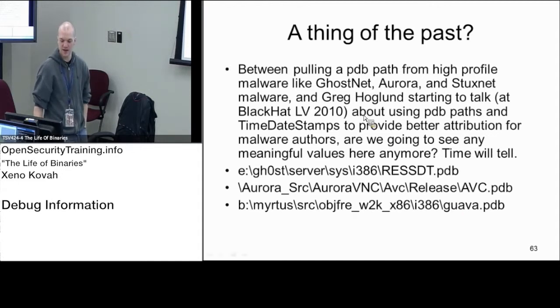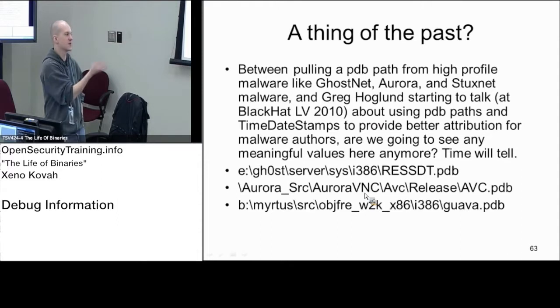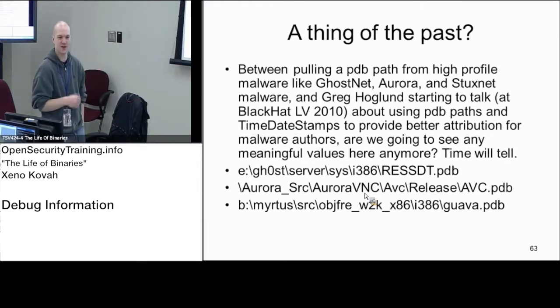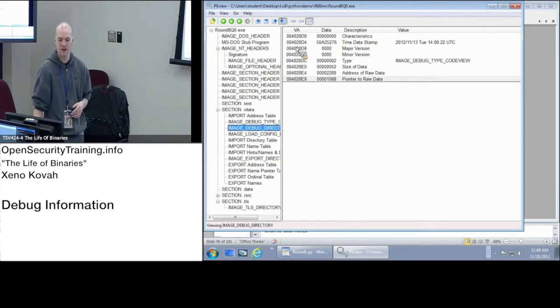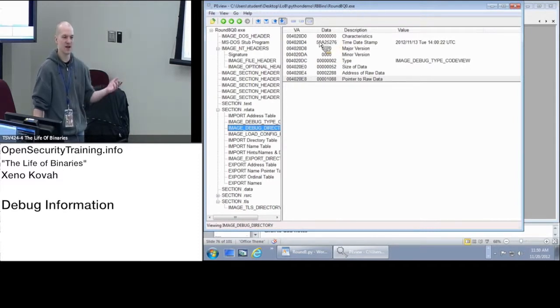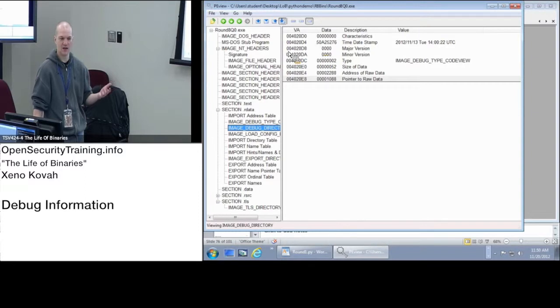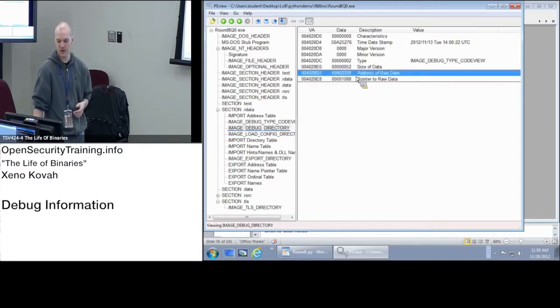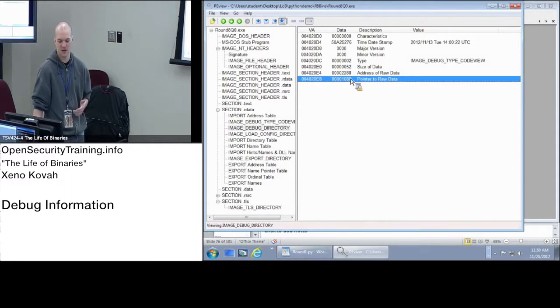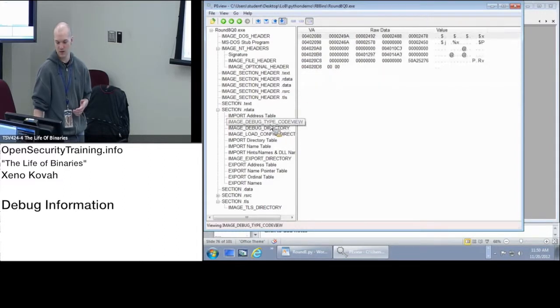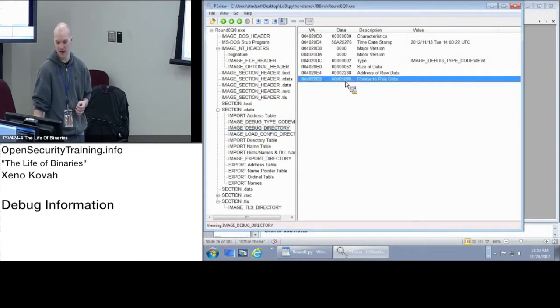We really only care about the debug information to the degree that we can pull out nice strings like this to get some leaked information. One of the quiz questions will be, this thing is called round8q0.exe, what was it originally called when I compiled it? You can find that by looking at that PDB path that's in there. You got to look at the pointer to raw data, you got to go find that data. It's probably going to be right about there. Well let me do it once.